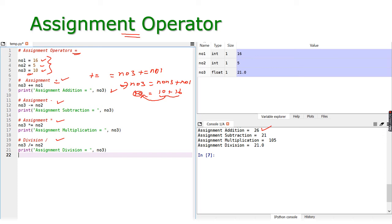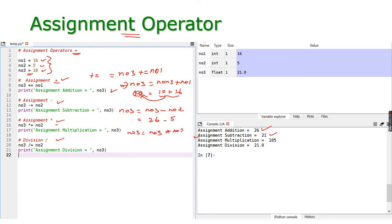Next, minus equal to: n3 -= n2 means n3 = n3 - n2. Number three is now 26, minus number two which is 5, gives 21. For multiplication equal to: n3 *= n2 means n3 = n3 * n2. Number three is 21 multiplied by 5 which gives 105.